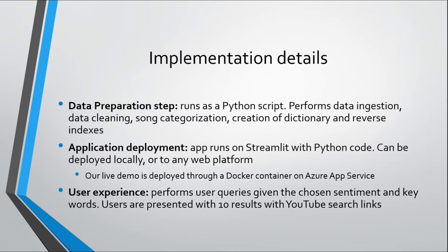The next step is how do we deploy this application? So as mentioned, this app runs on Streamlit with Python, and it can be deployed locally on your own PC or to any web platform. Our live demo was deployed into a Docker container, and we published it in Azure App Service. So it's live on the internet for anyone to use.